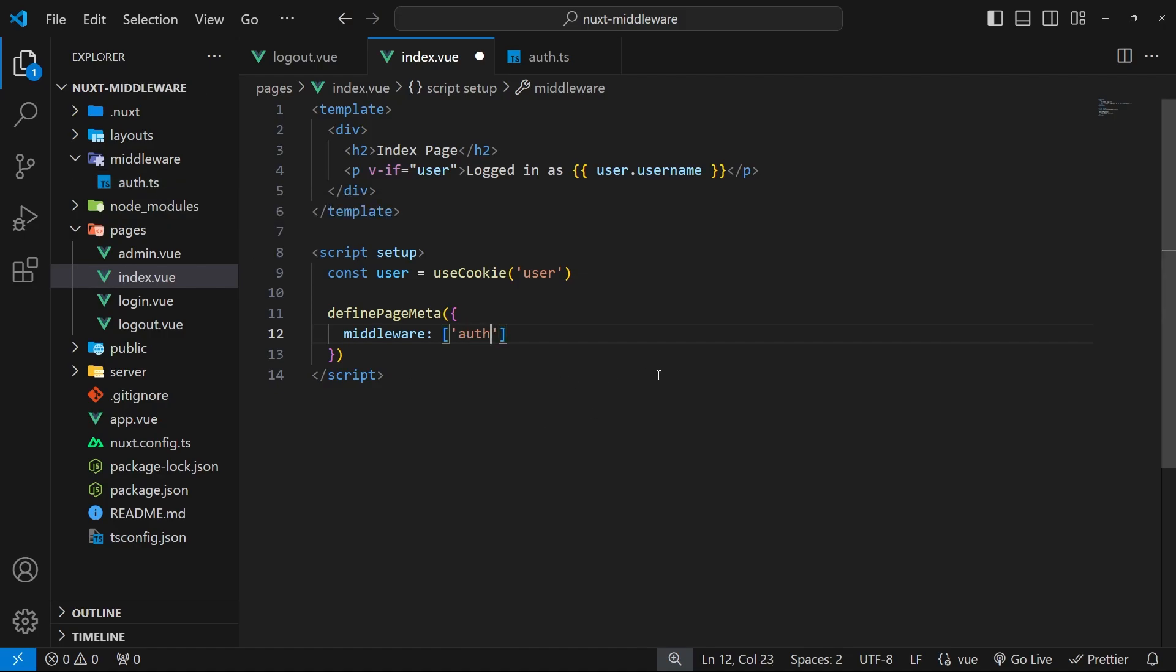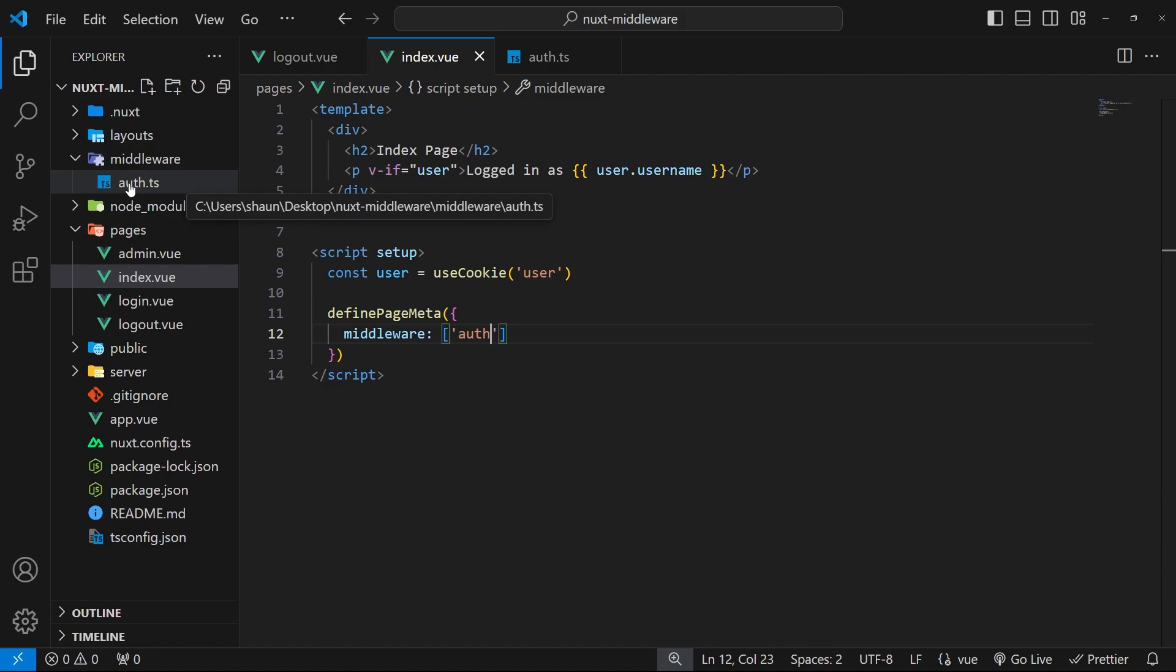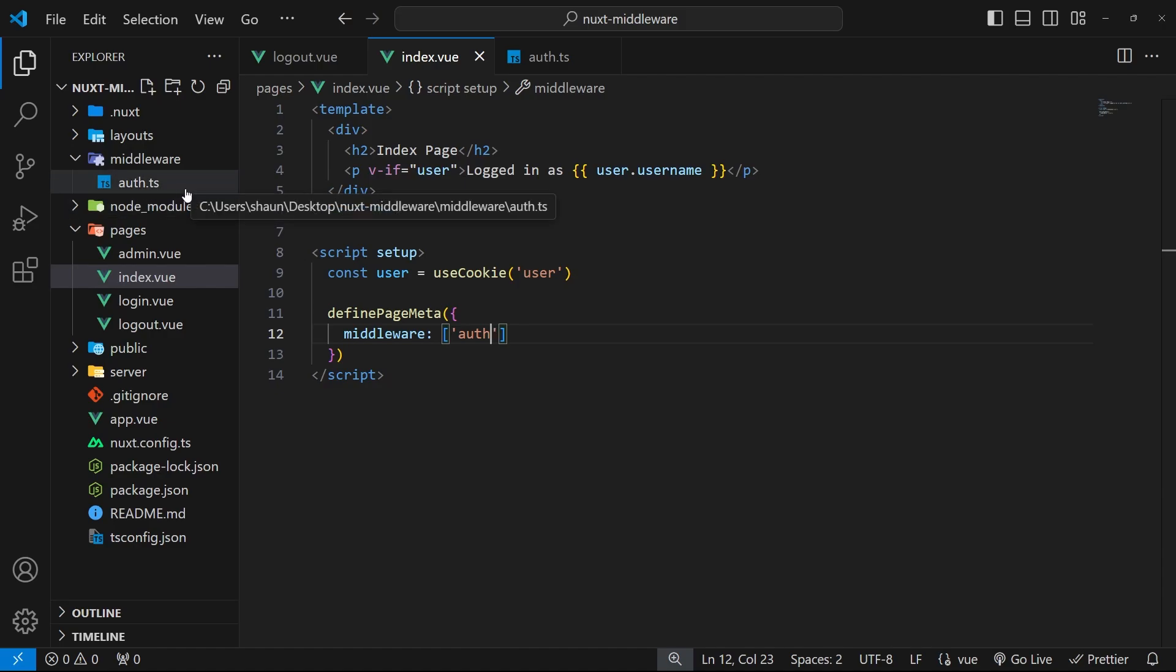So we can add that in right here as a string. Now Nuxt knows to look inside the middleware folder for a file called auth.ts or JavaScript or whatever, and it applies that middleware to this page. When we use middleware this way it's known as named middleware.